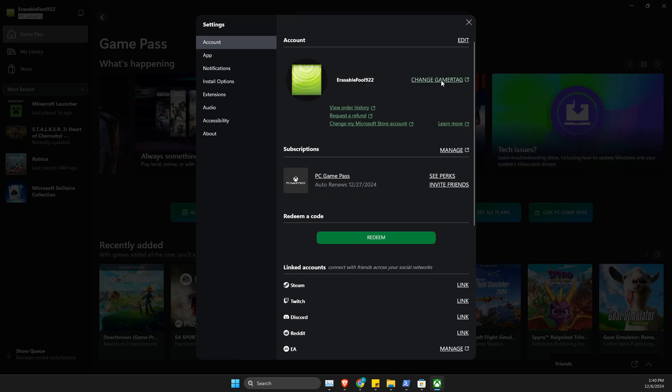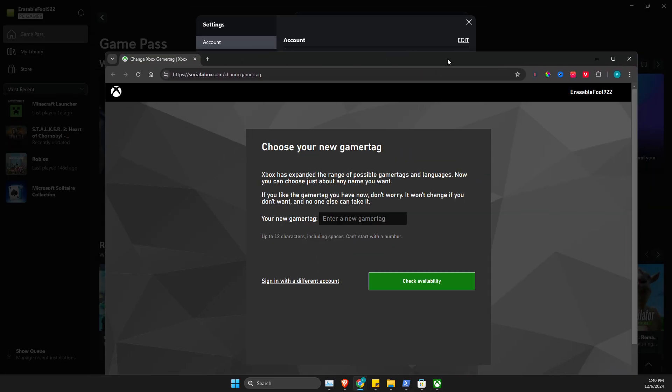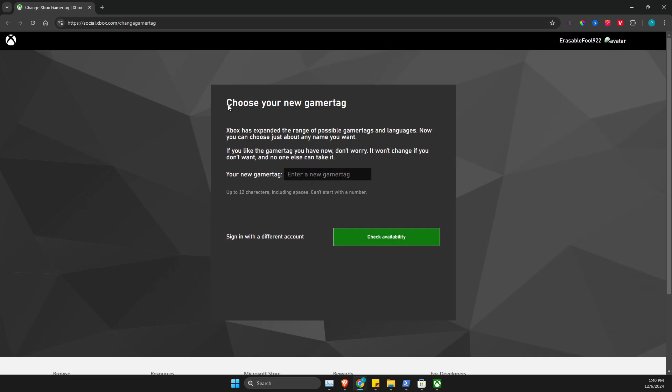Then you will be on the web version of xbox.com and then here you can change it. So for example, let's change to gpsolved. And as you can see here it's up to that all characters including spaces and can't start with a number.